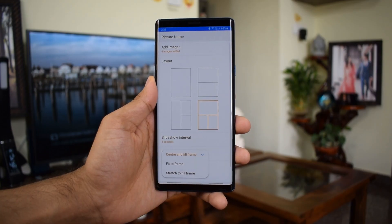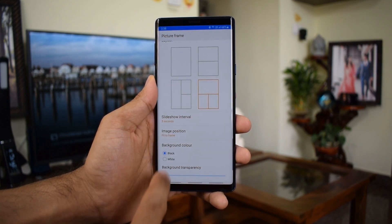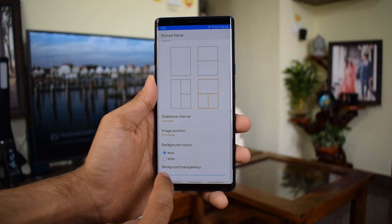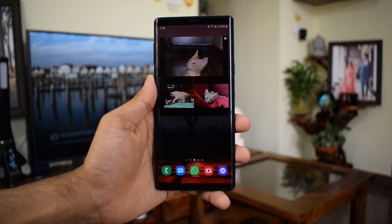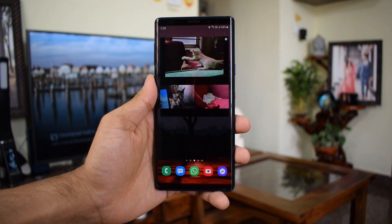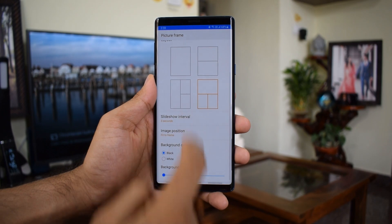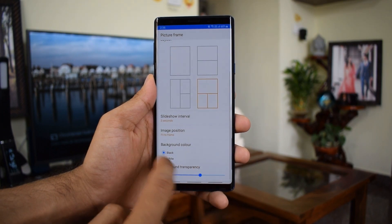The only drawback I see on this app is the slideshow interval options — we only have three, five, or seven seconds. I would prefer longer interval durations, or perhaps the slideshow linked to the phone's lock and unlock, similar to the dynamic wallpaper feature where whenever you unlock the phone you get to see a new image. But anyways, this is what we have at the moment.